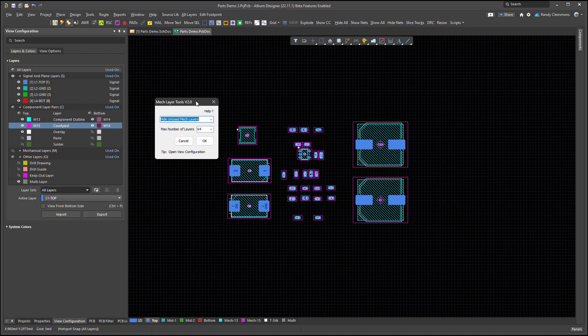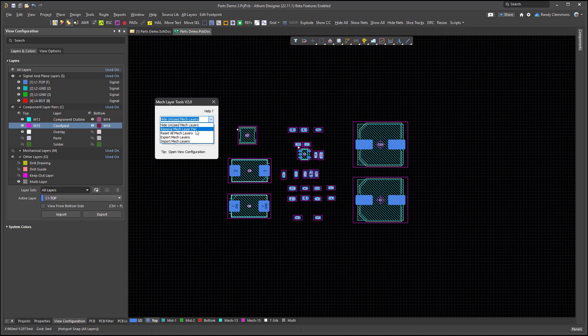If you've downloaded the script, you can run it. Some of the things you can do with the script is you can hide the unused MechLayers, you can remove a MechLayer pair, you can reset all MechLayers, and you can import and export the MechLayers.